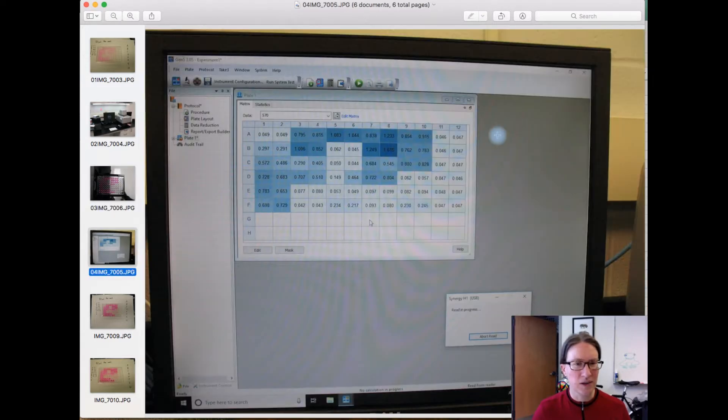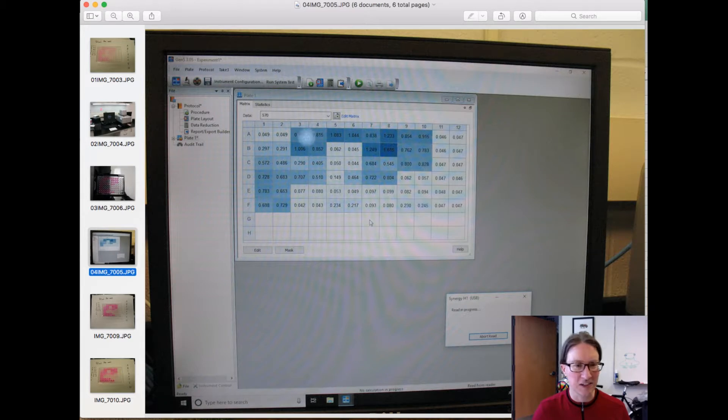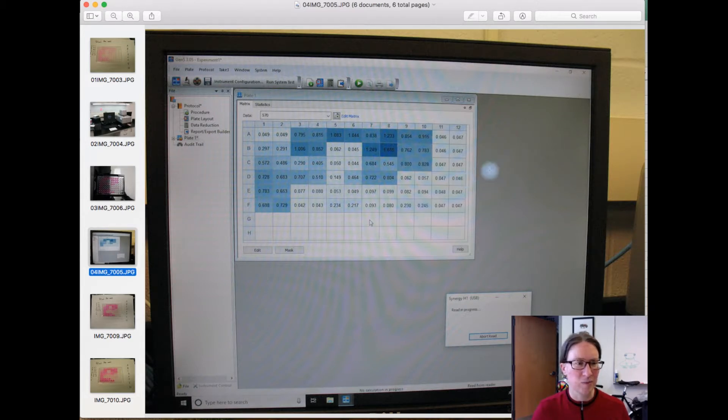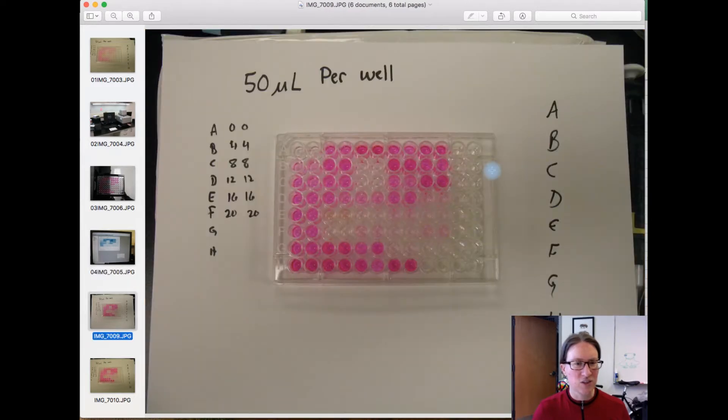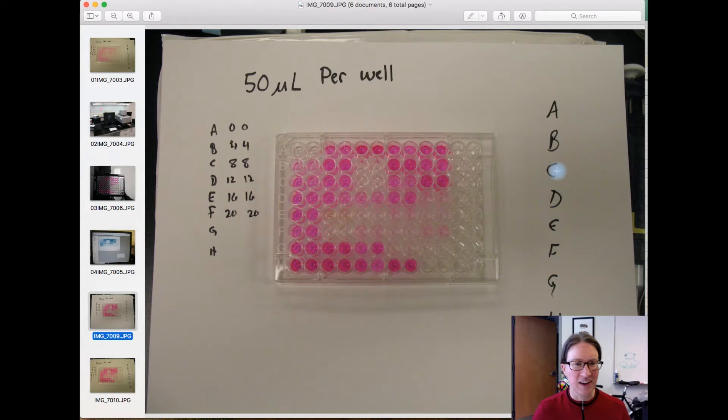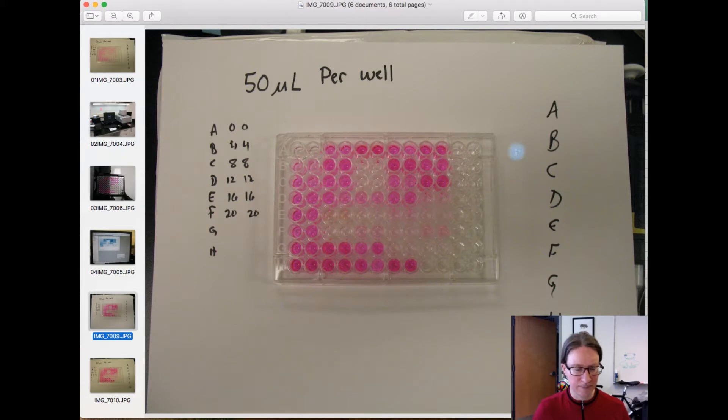And here's what the output actually looks like from the software that will read the plate, so it's nicely color coded, and then this generates a file that can be exported to Excel. And just so you can see it for posterity, here's what the plate looked like after it came out of microplate reader, so clearly there's been more development across many of the samples here.